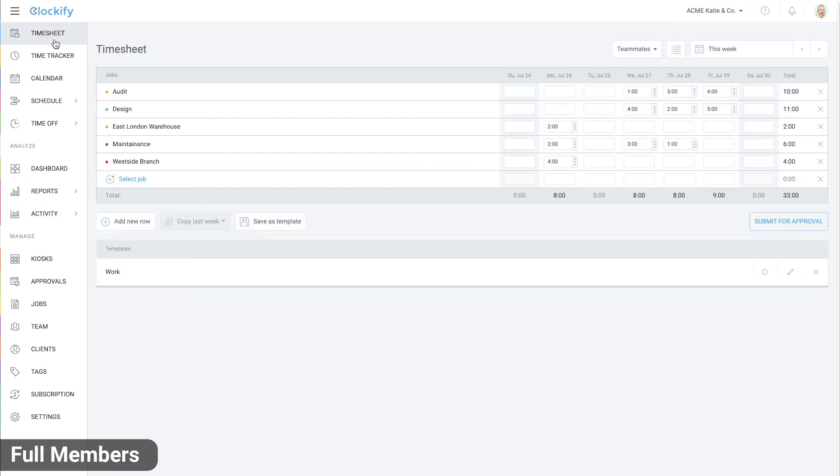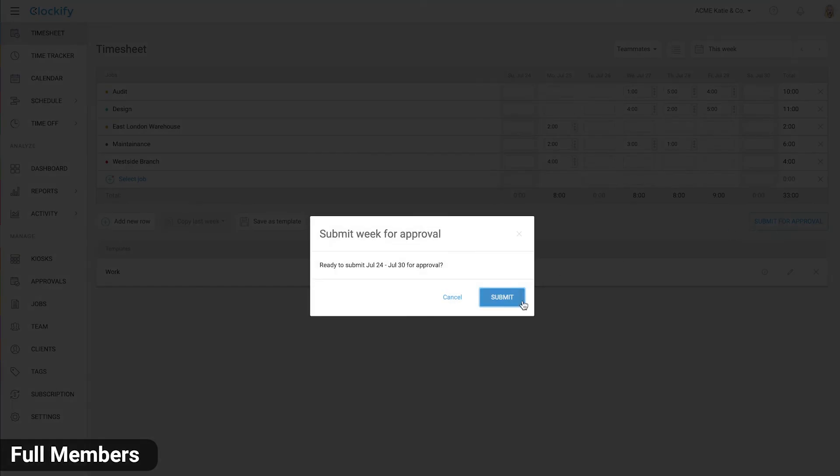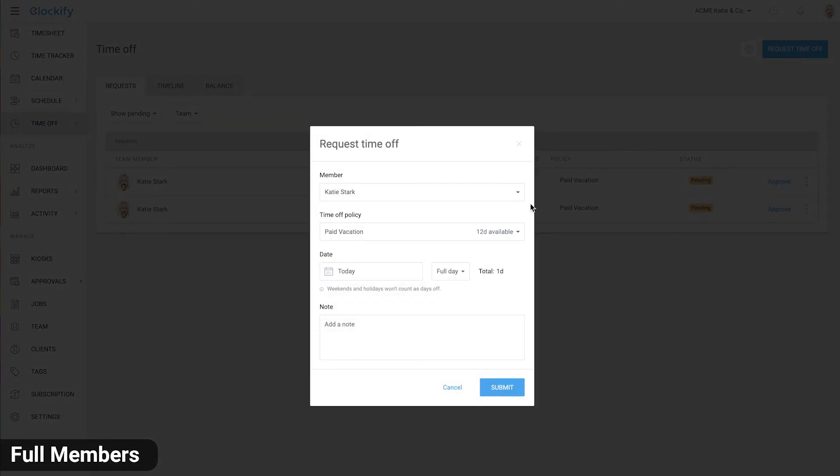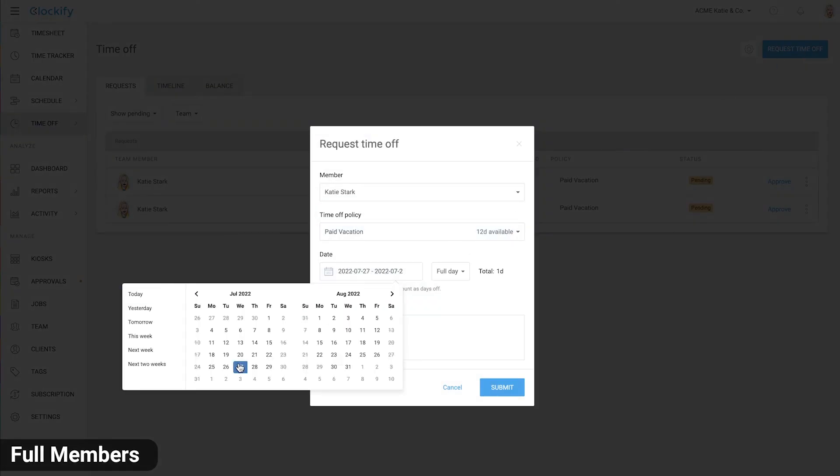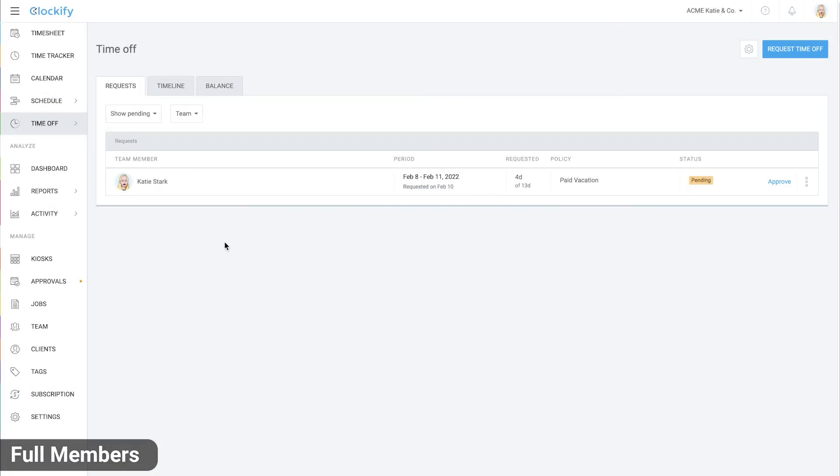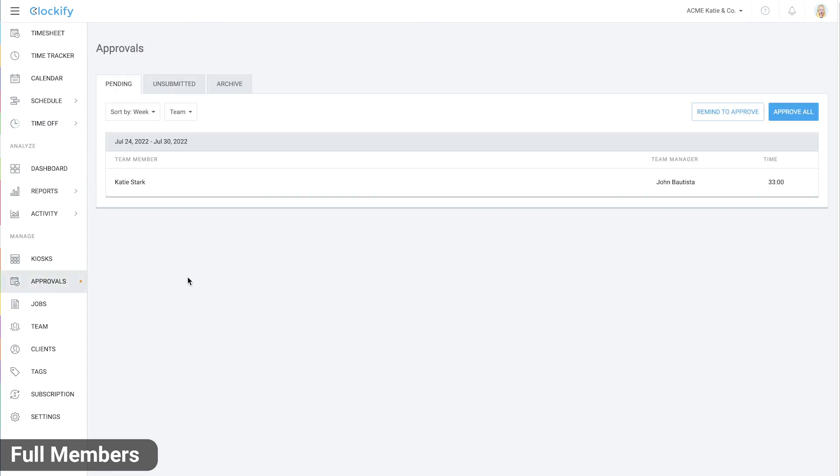Full members can also submit their timesheet for manager's approval as well as request time off. Then a manager can approve submitted timesheets to prevent further changes as well as approve leave requests.